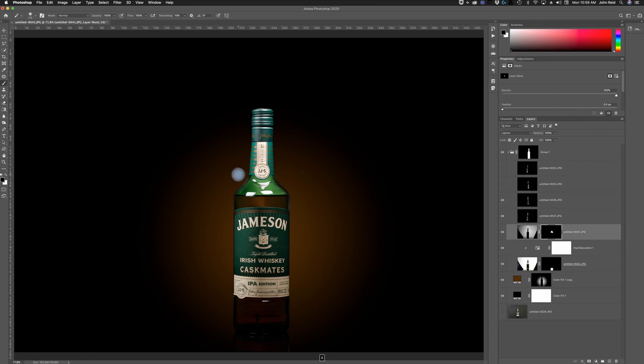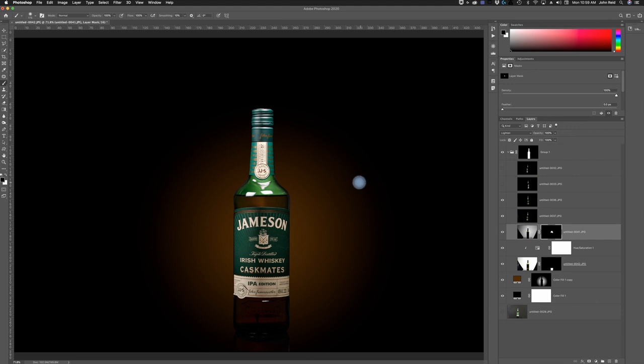The only problem with a smaller edge is you don't get that nice gradient you get with a larger edge — which I like. Now you can see that our bottle has nice definition, it looks round, it has that light showing through, and everything looks good. This looks like it belongs there.